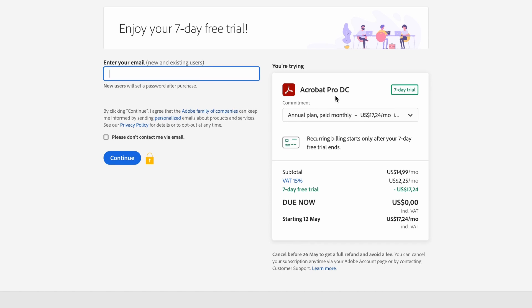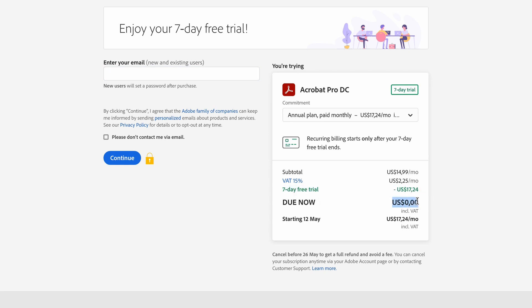You're trying Acrobat Pro DC for a seven-day trial. There's the annual plan and the cost next to it. And check that the seven-day free trial is taking it off, so that you are paying zero right now.